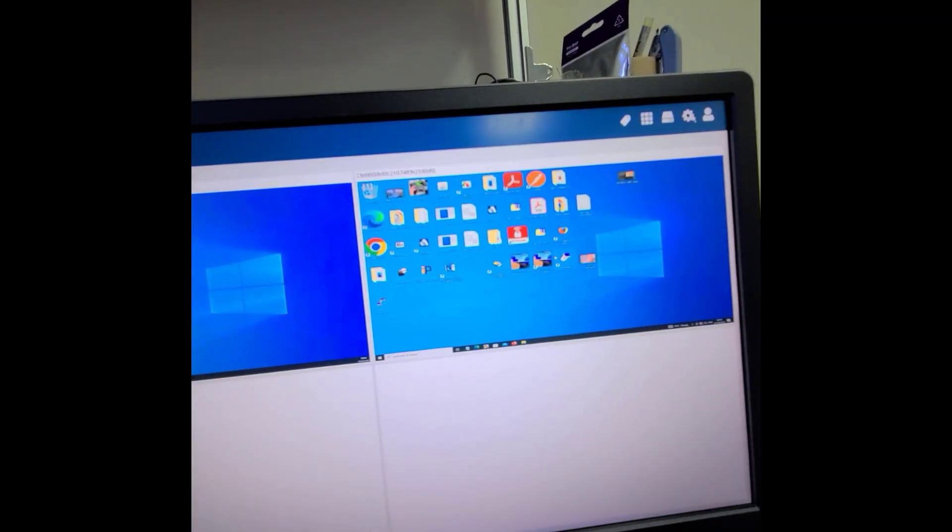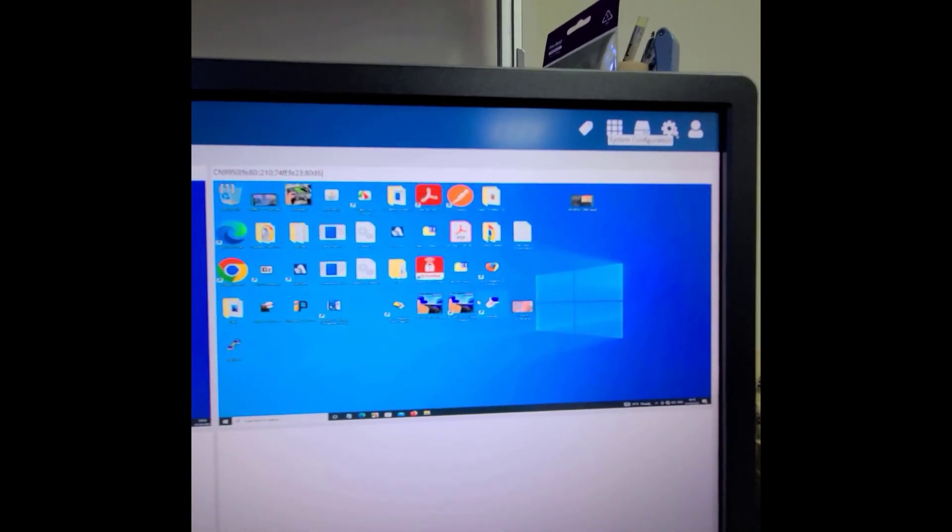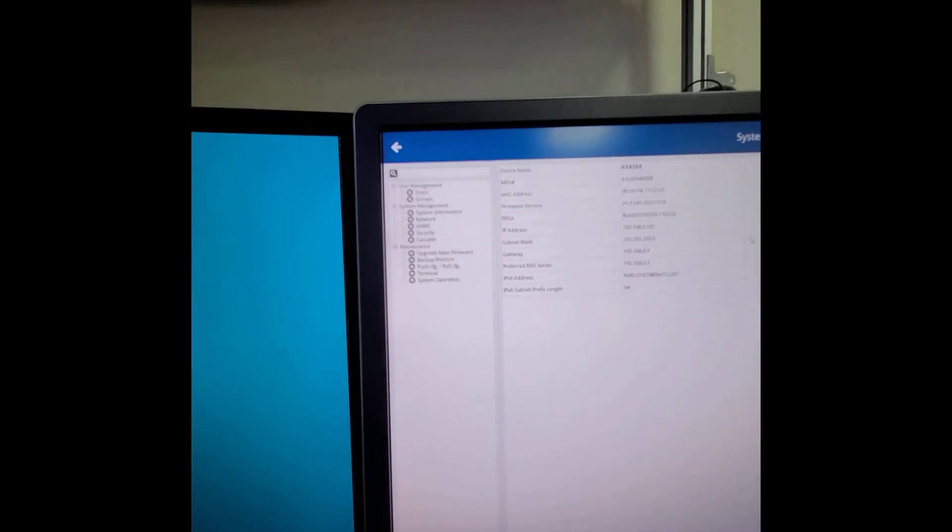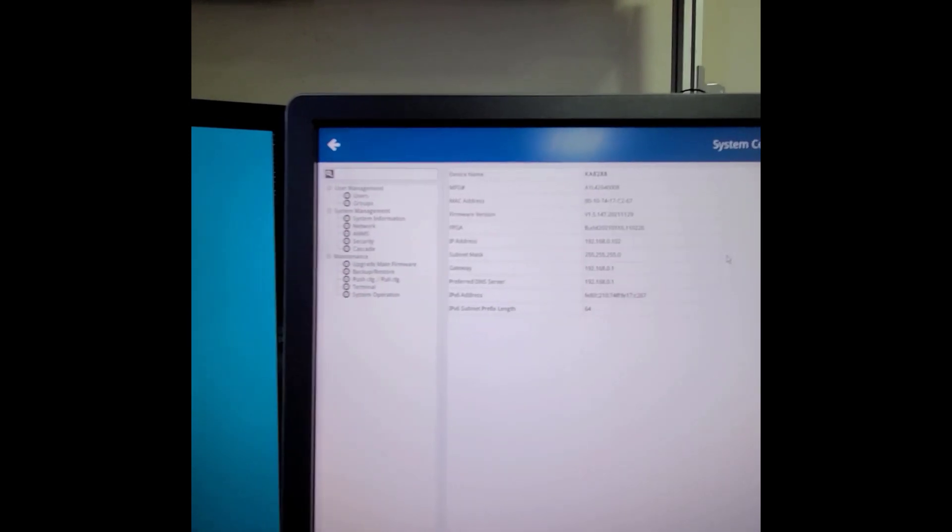In addition, under the system configuration, it shows the information of the K8288 device in case you need it.